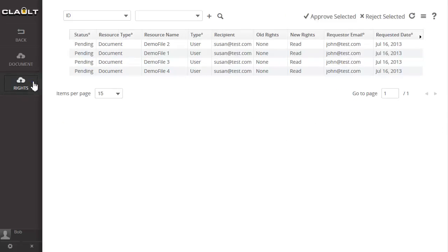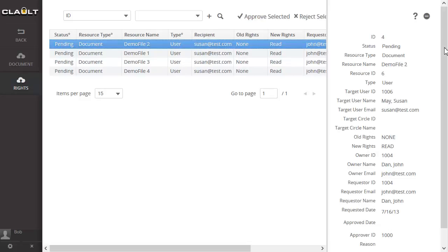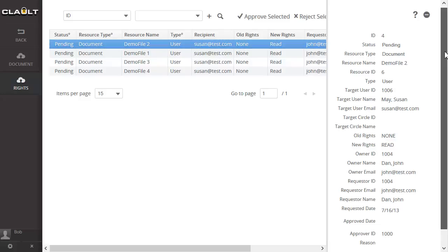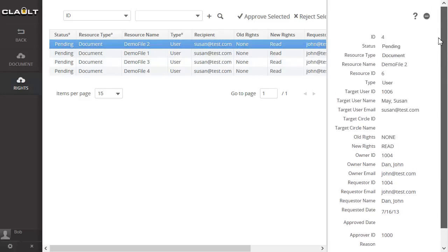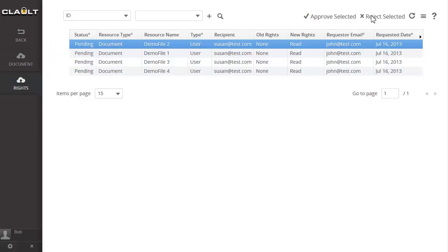The Rights Approval function allows the administrator to approve pending shared requests. Simply select the request, review the details, and choose to either approve or reject the sharing request.